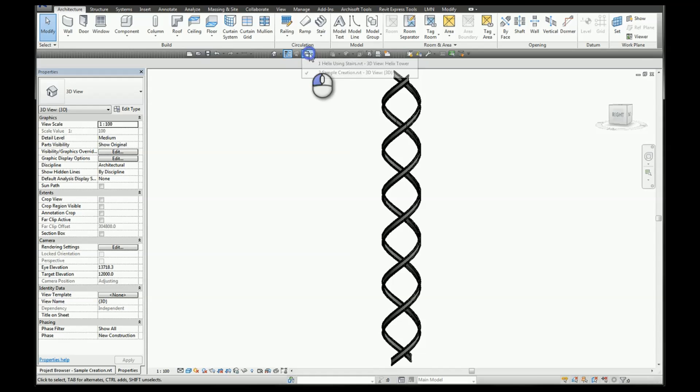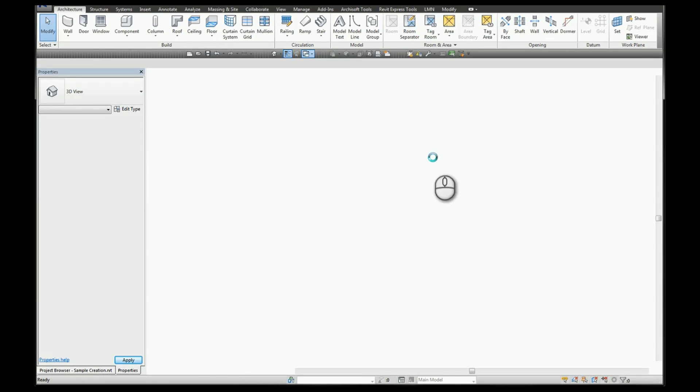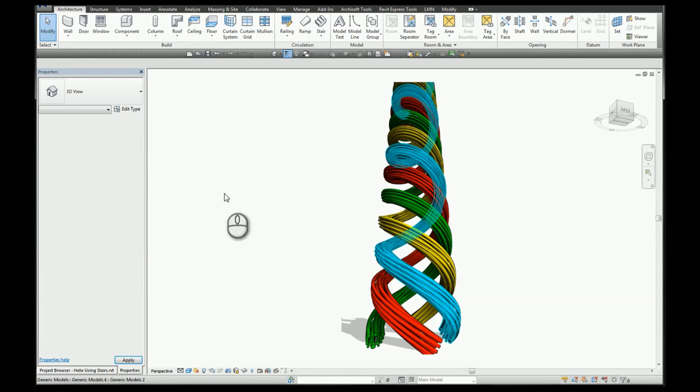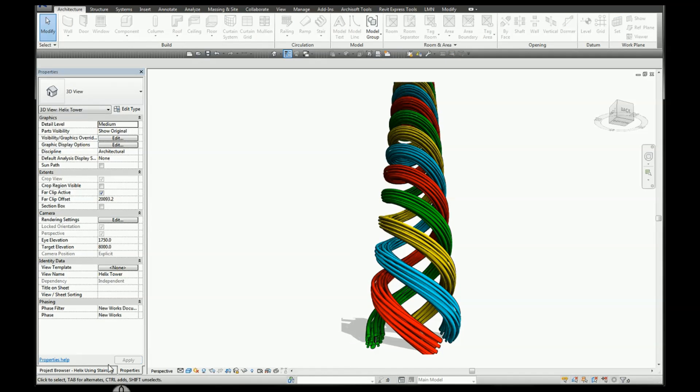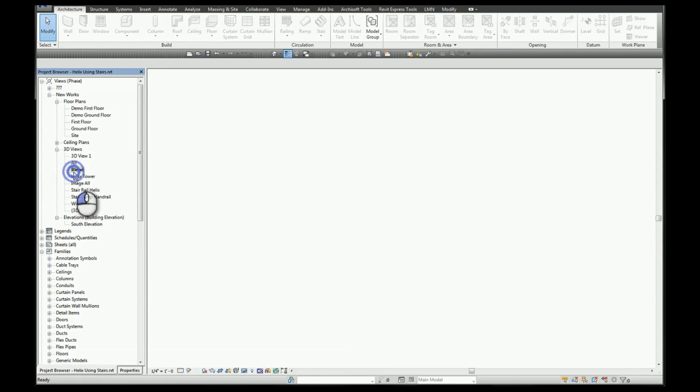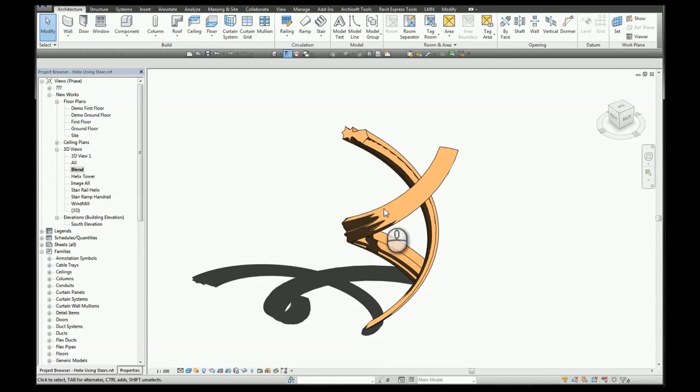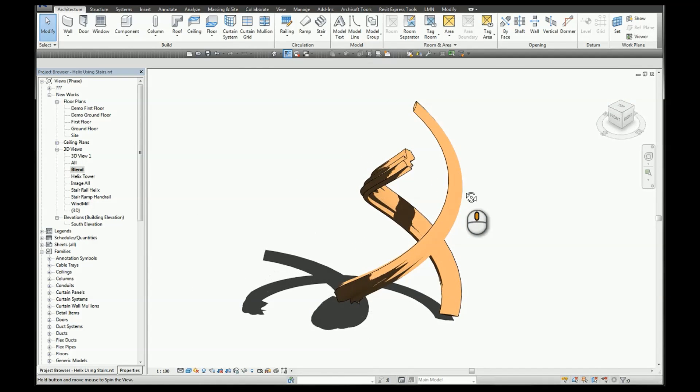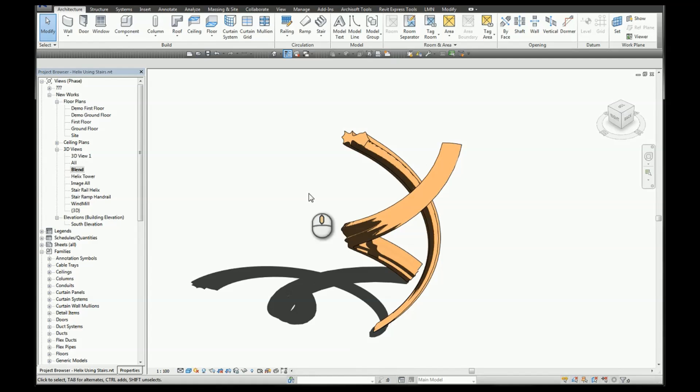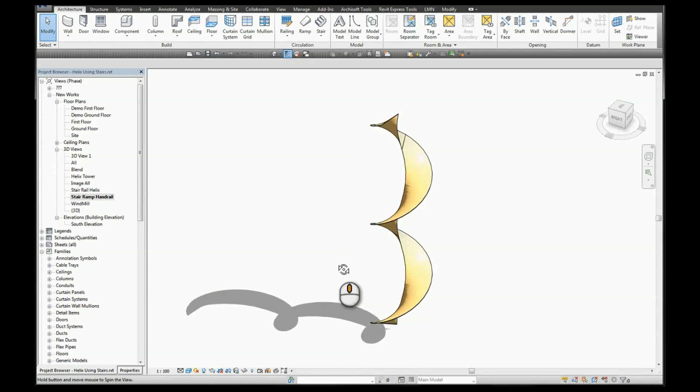We'll have a look at a couple of examples I created a little earlier. So there was a tower that we used with a sweep that was on a pick path. You can use a blend. So in this case we use a swept blend.